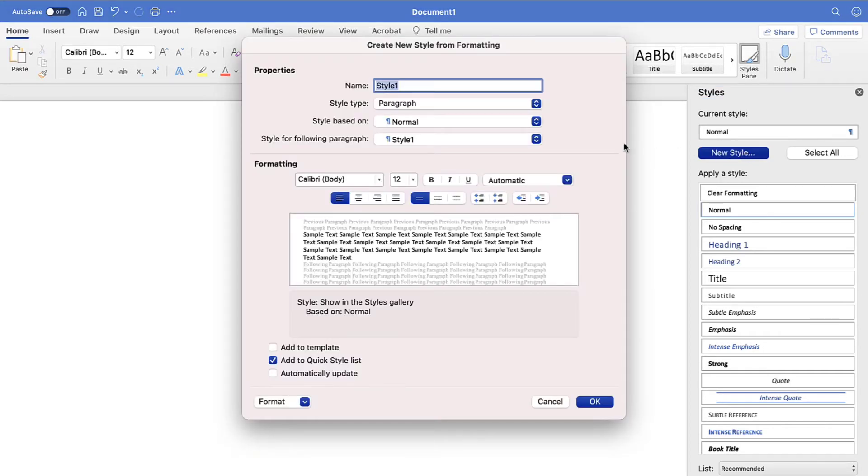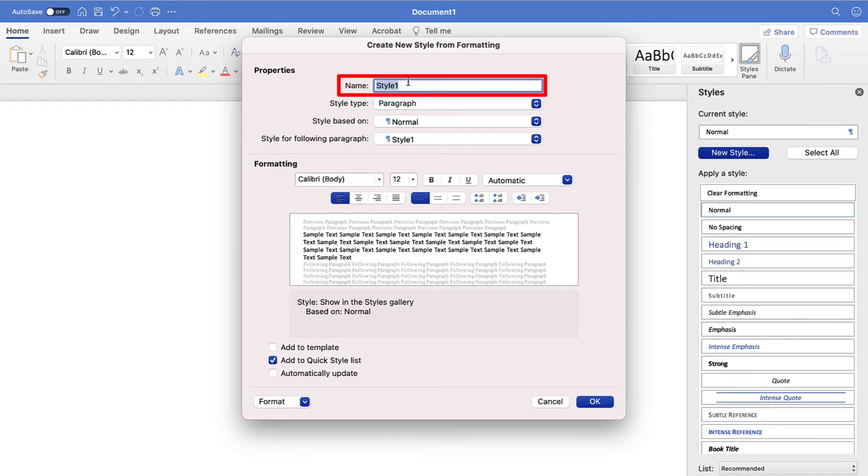When the Create New Style from Formatting dialog box appears, type a name for your custom heading style in the Name text box.